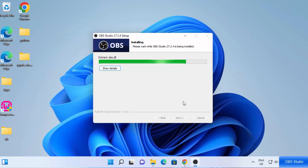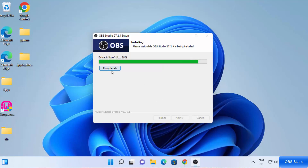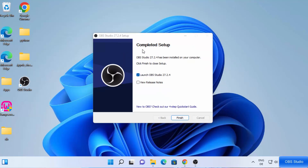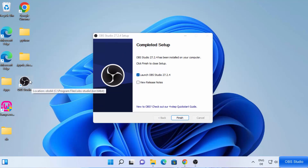The installation is pretty straightforward and won't take a lot of time. If you want to see the details, just click on 'Show Details' and you'll be able to see what's happening during the installation process. Once you see the 'Completed Setup' message, leave the checkbox checked to launch OBS Studio on your desktop. You can also see the OBS Studio icon created on the desktop — next time you can open it from that shortcut. Click Finish.